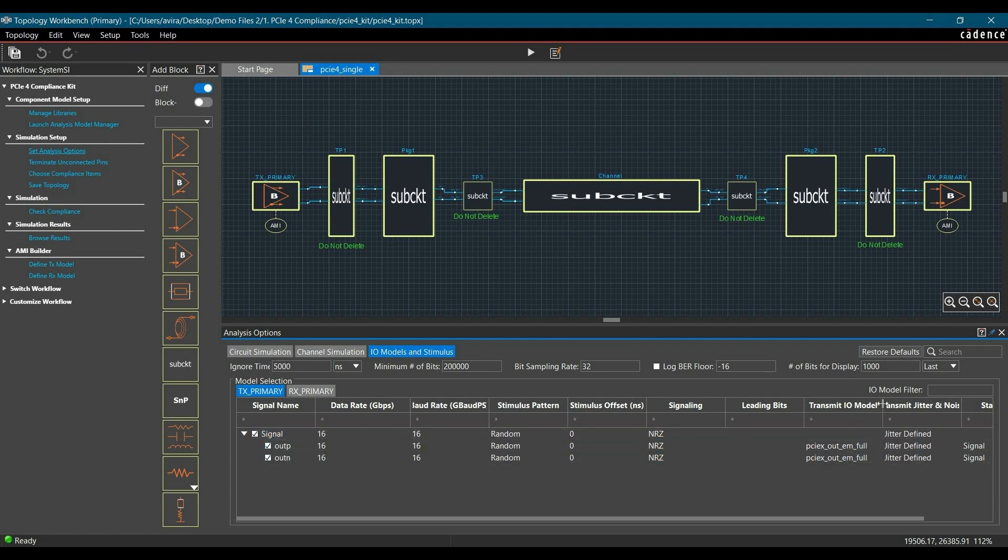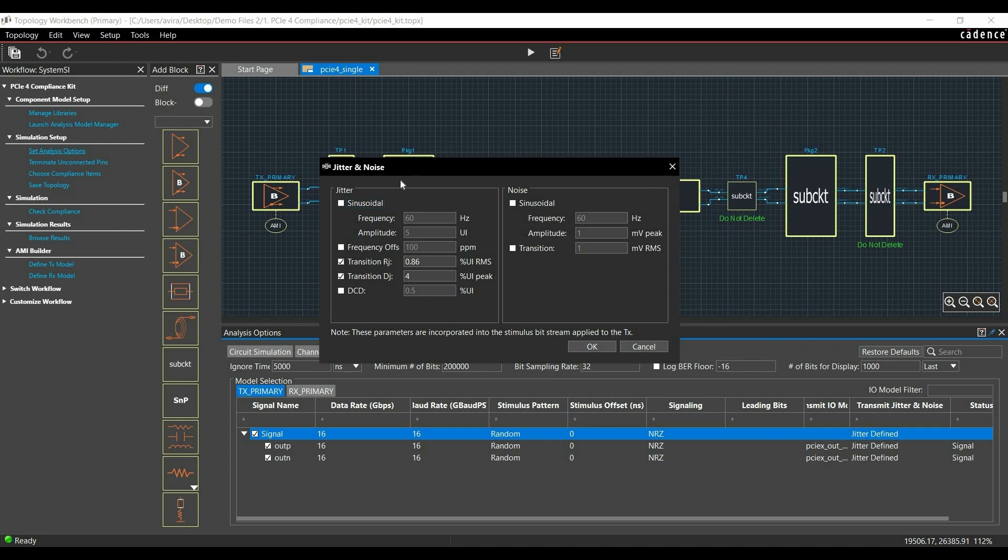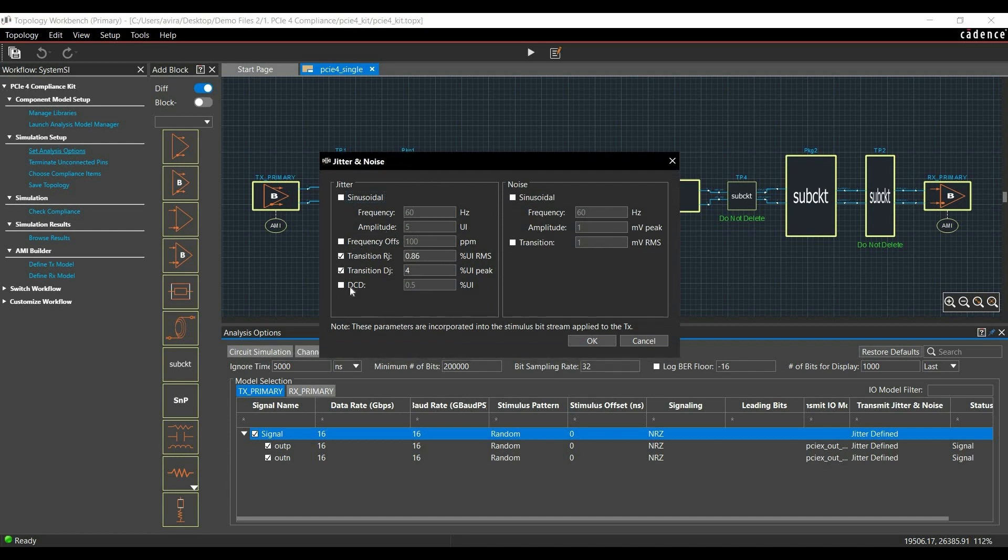Now in the next step, I am going to show you how you can introduce Jitter and Noise in the bitstream. To do that, you have to go to Transmitter Jitter and Noise column. Just select it and it will direct you to the Jitter and Noise form. Here you can add the parameters for Jitter and Noise.